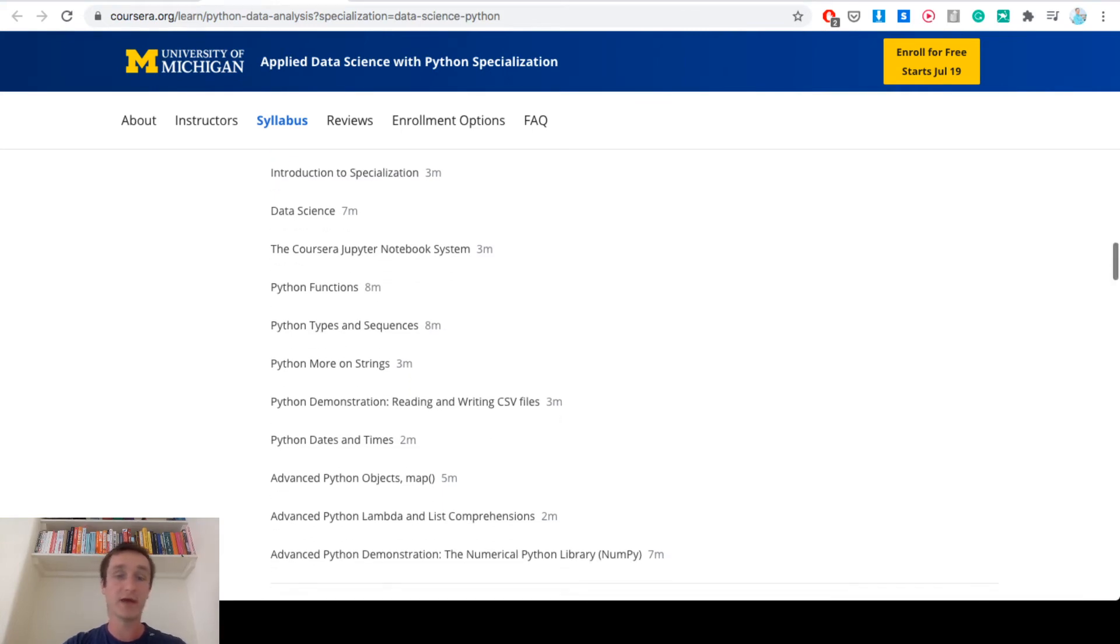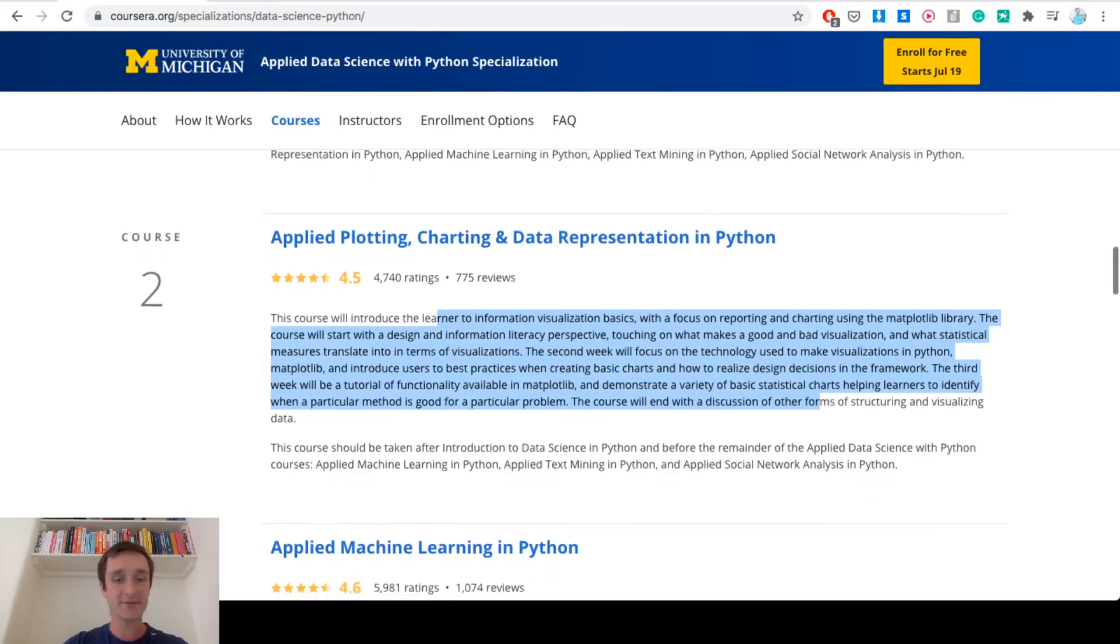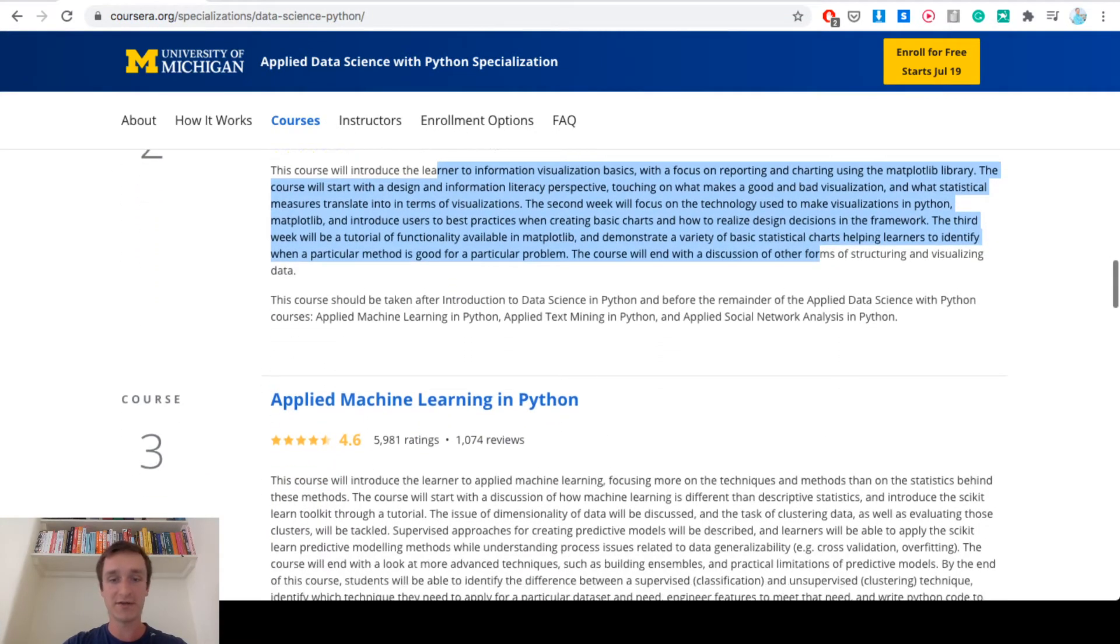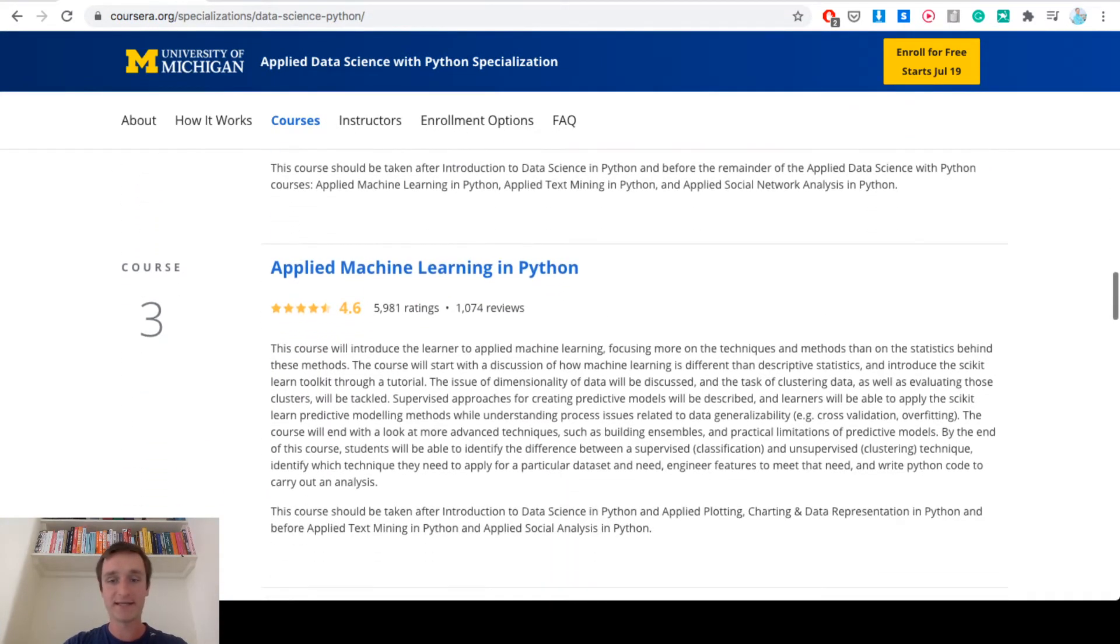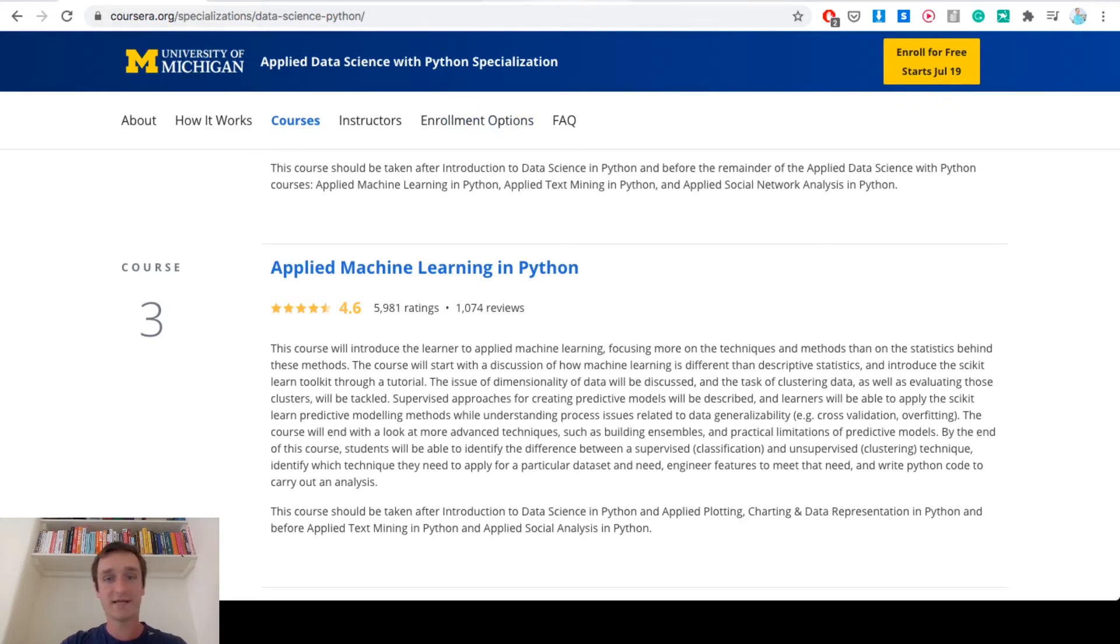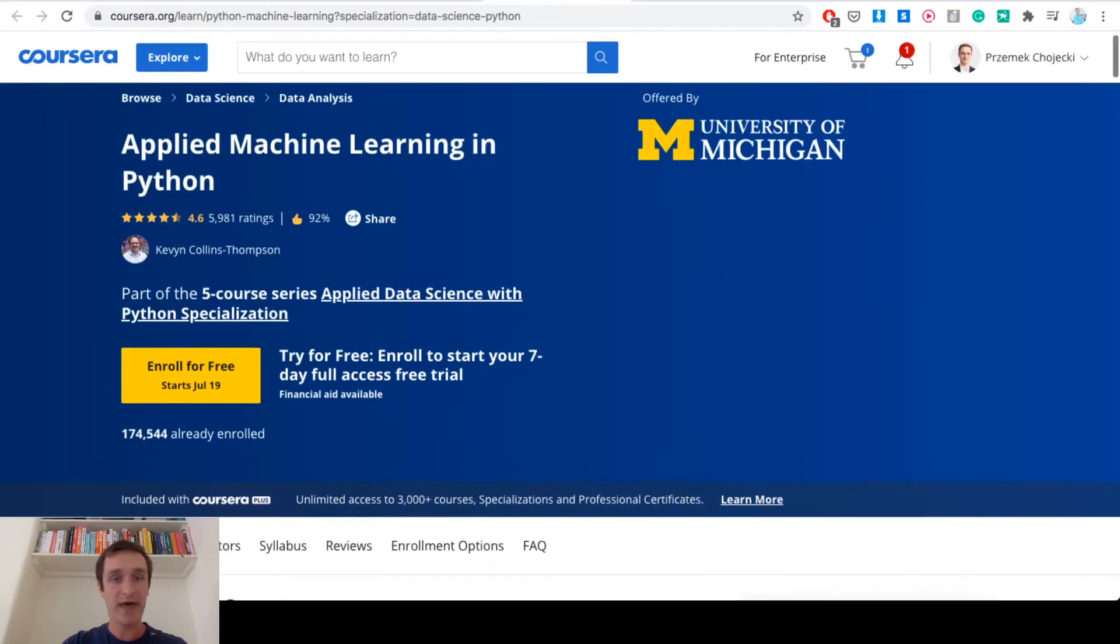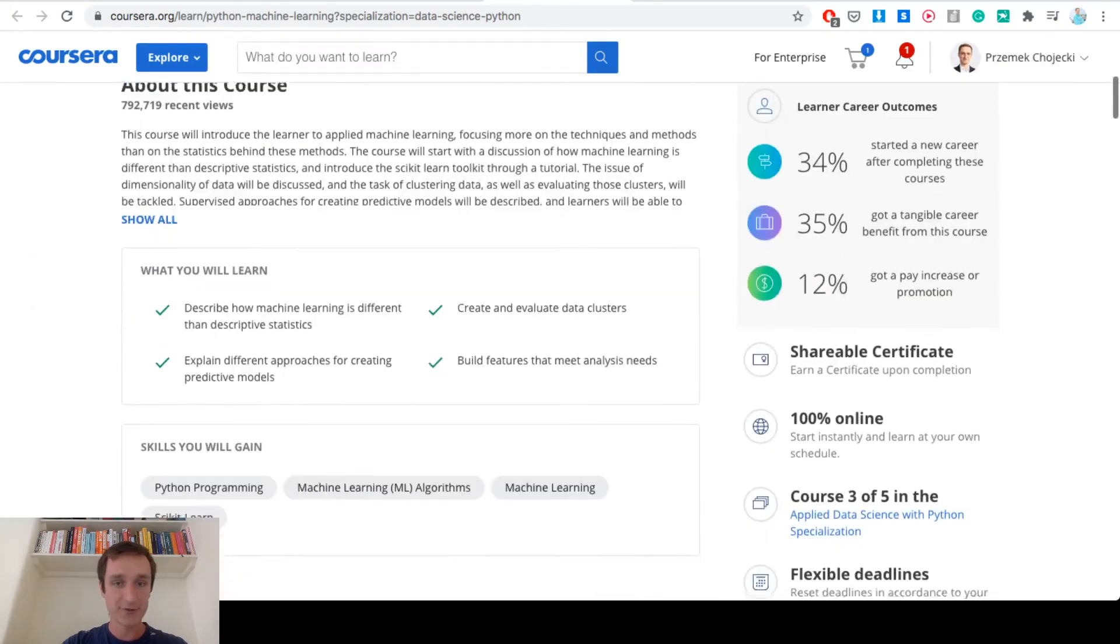Then coming next is course number three, it's Applied Machine Learning in Python, and you're basically learning to do neural networks and maybe some other standard techniques in machine learning to extract insights from the data.